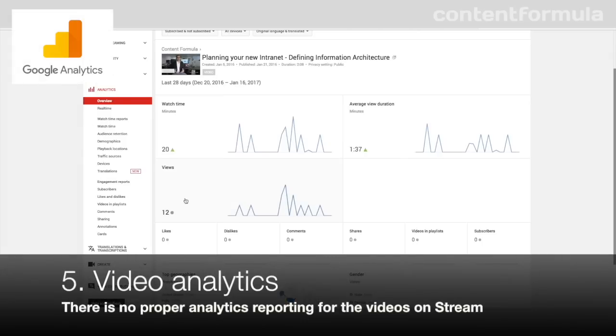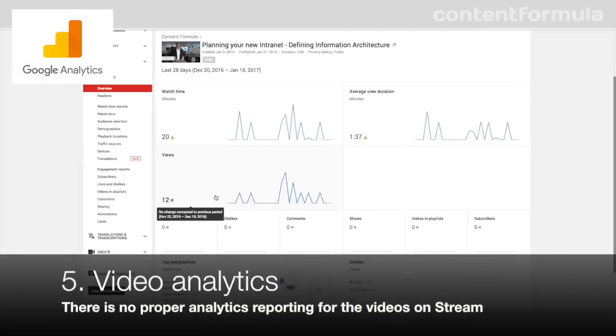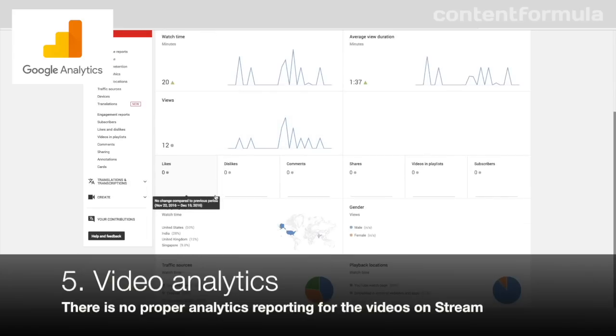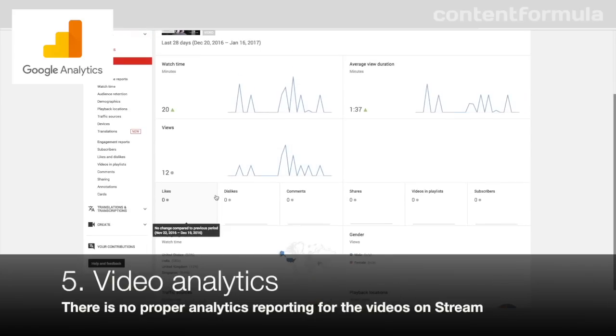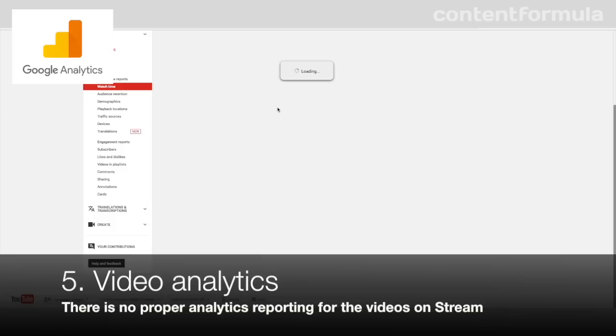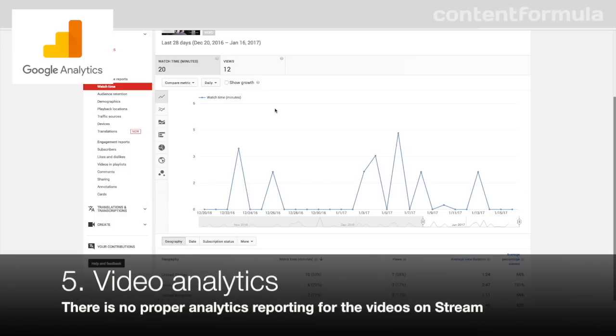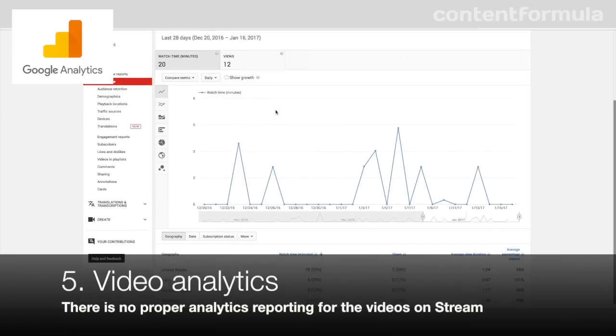Stream gives you some basic stats like how many times a video has been viewed, but you can't get more detailed information like percentage of users who watched all the way to the end or which specific users watched the video.